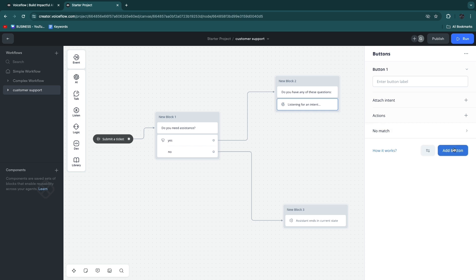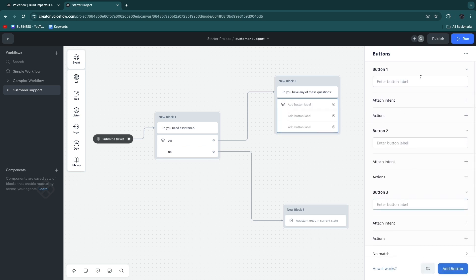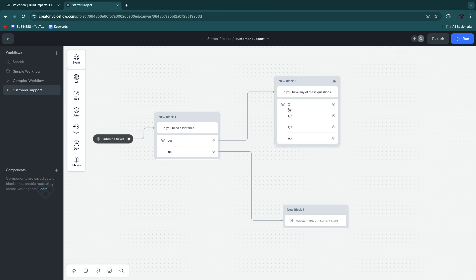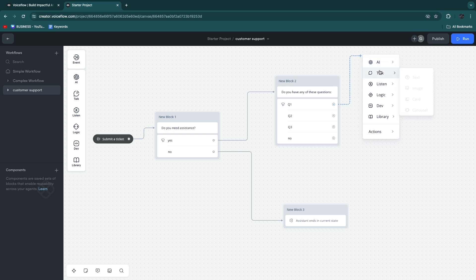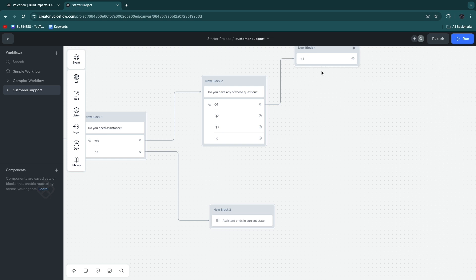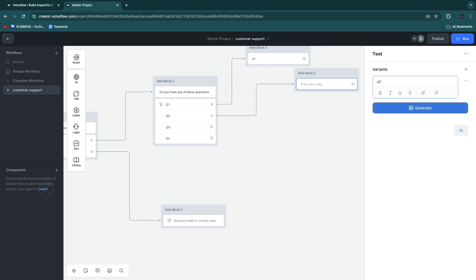Now you have button one — you want multiple buttons. If you have three frequently asked questions, enter all of them here, and then the fourth option should be 'no.' For example, I entered Q1, Q2, Q3, or no. If they select question one, drag it over and add 'Talk' then 'Text' with the answer. Then for question two, add text with answer number two. You can also add images to support what you're saying by going to 'Talk,' then 'Image,' and dragging it in — you can upload an image or paste a link.